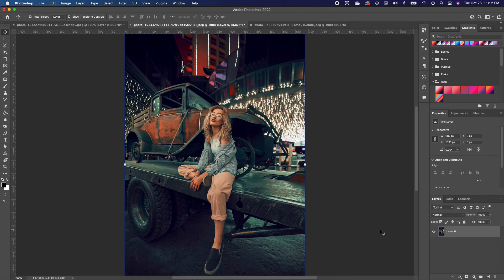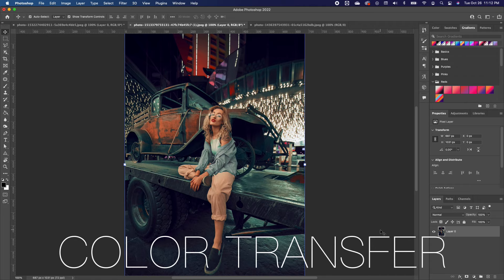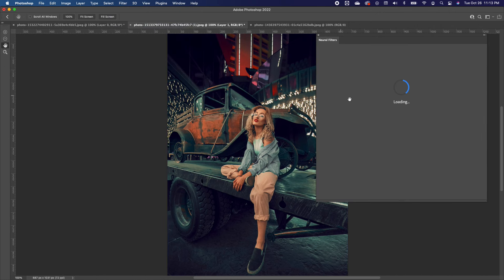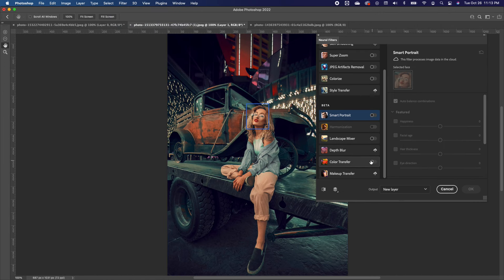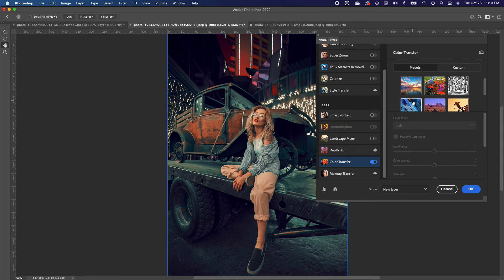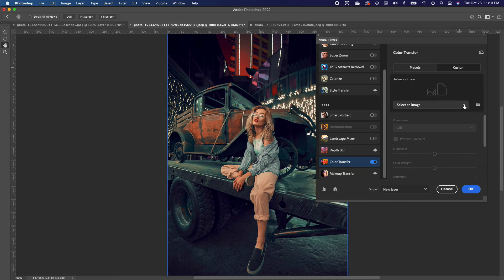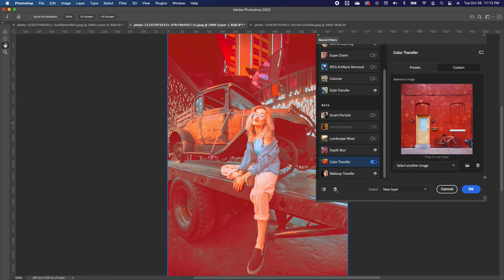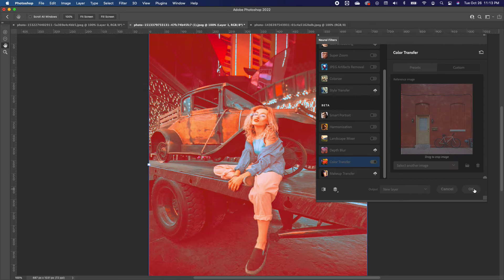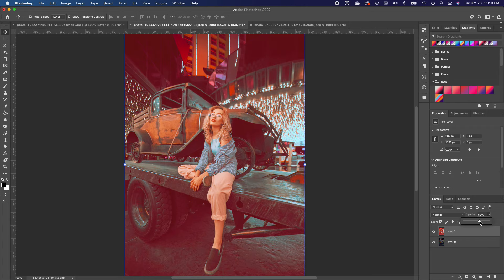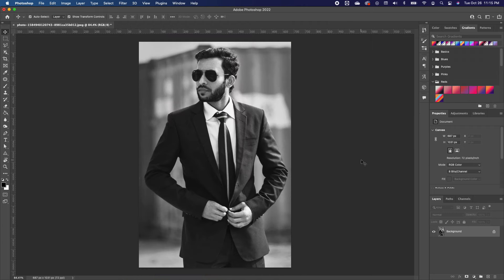The fifth new Photoshop 2022 feature is Color Transfer. If you want to match one image's color scheme to another, go to Filter, Neural Filters, scroll down and choose Color Transfer. You have the option to choose from presets, or select a specific image. I'll choose image 143 and notice the same colors have been transferred onto my image. If it's too much, you can reduce the opacity to take some of the color off.